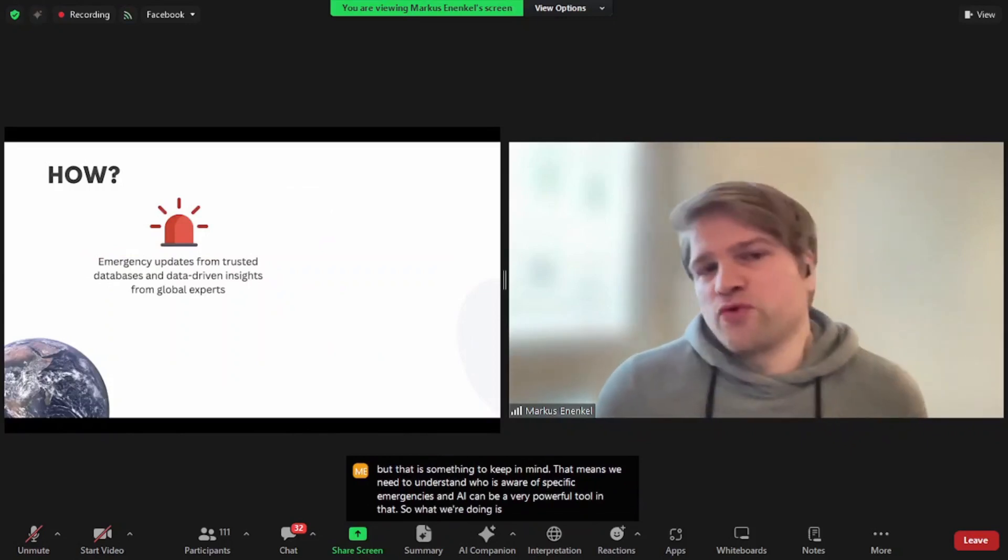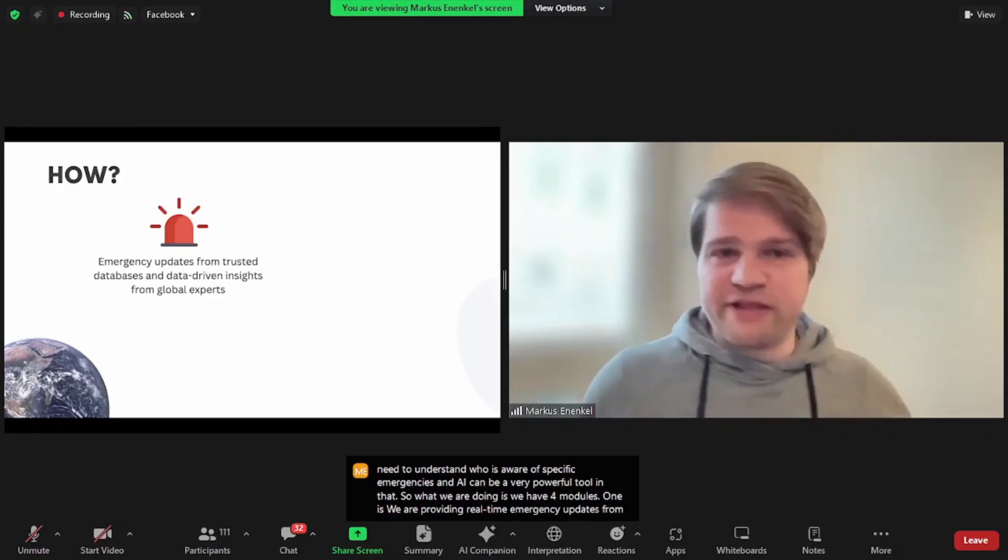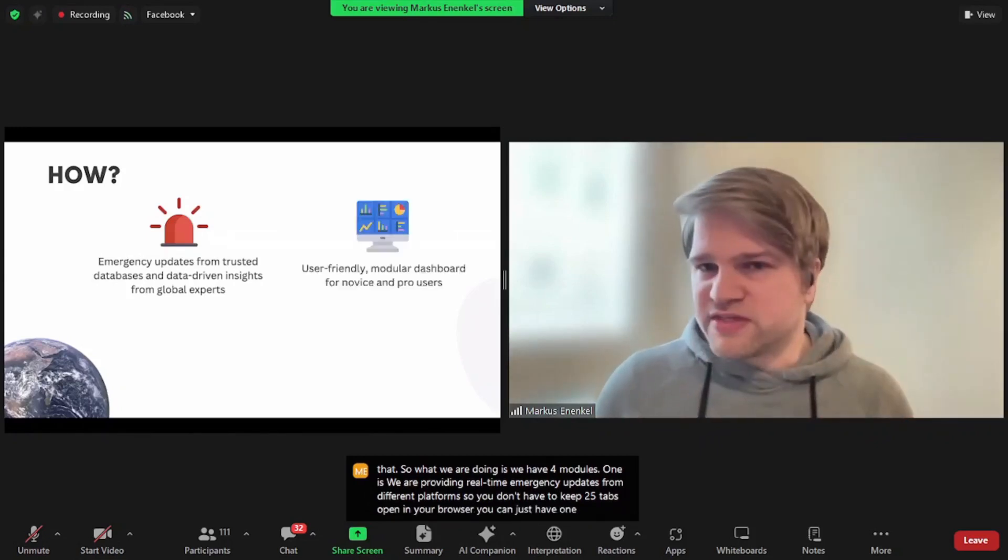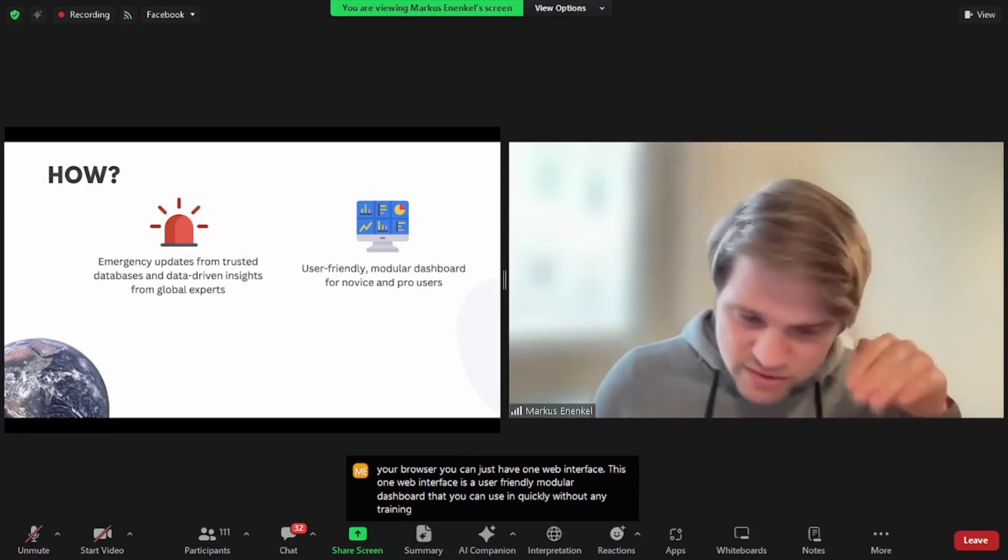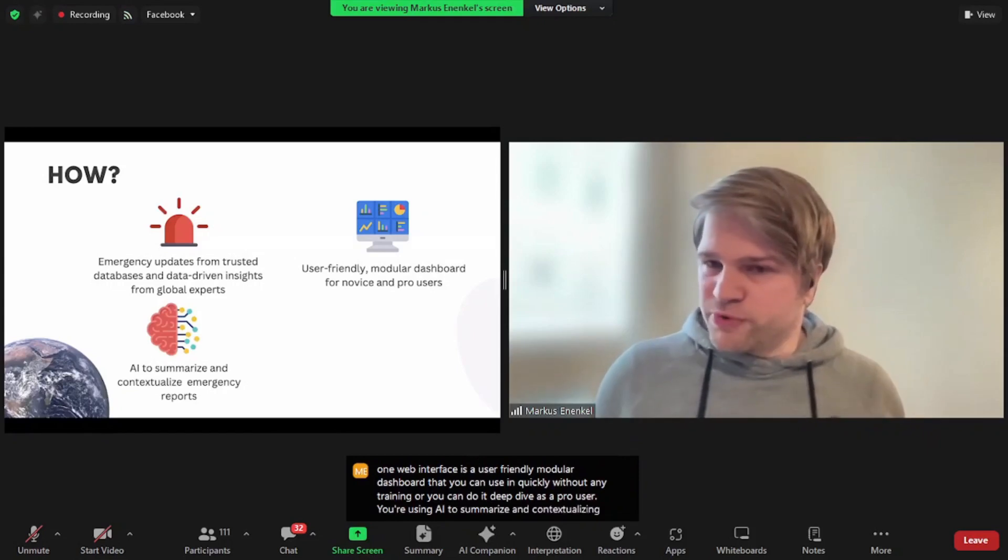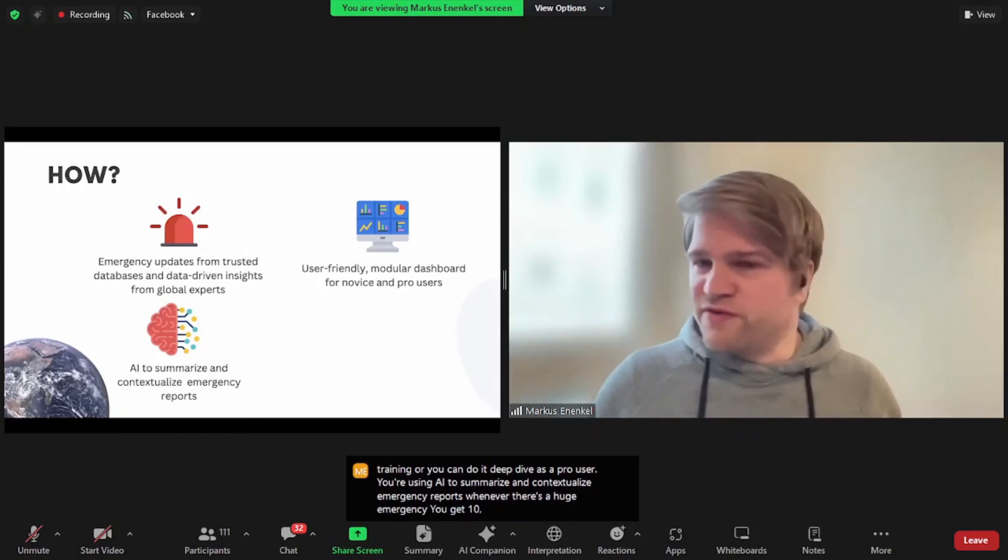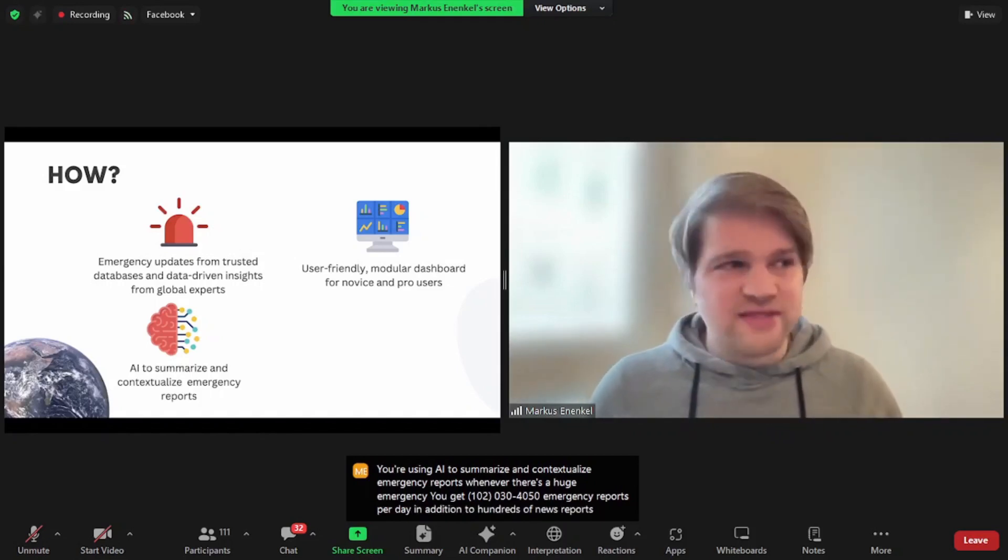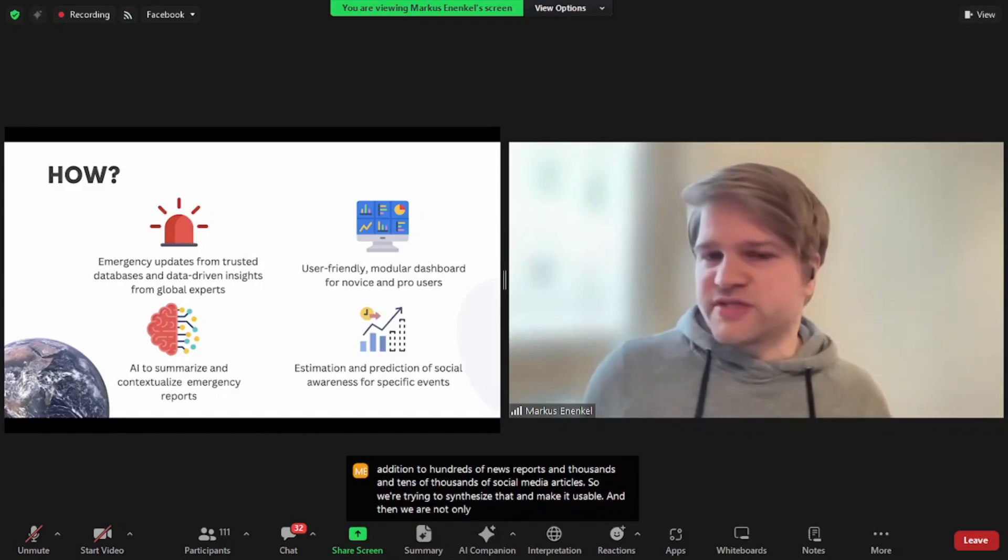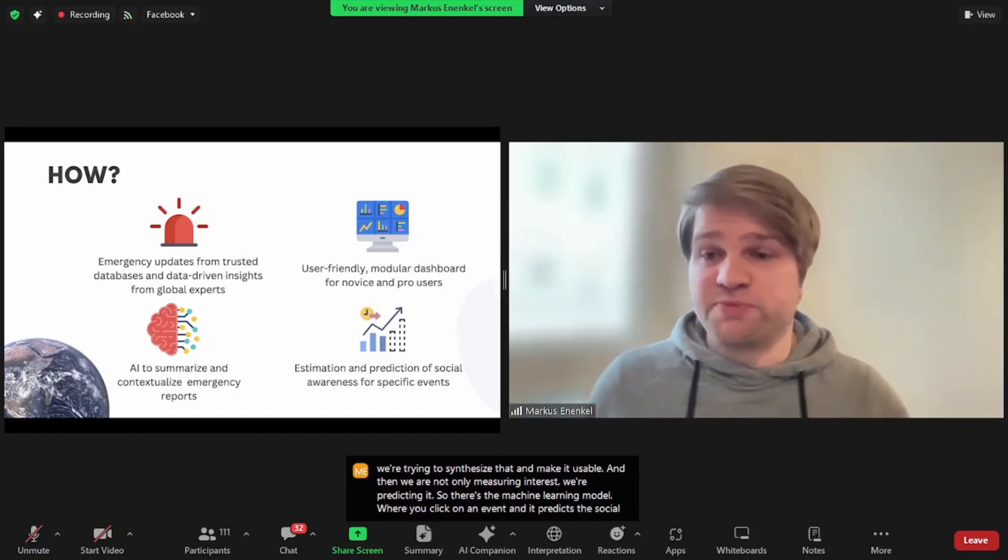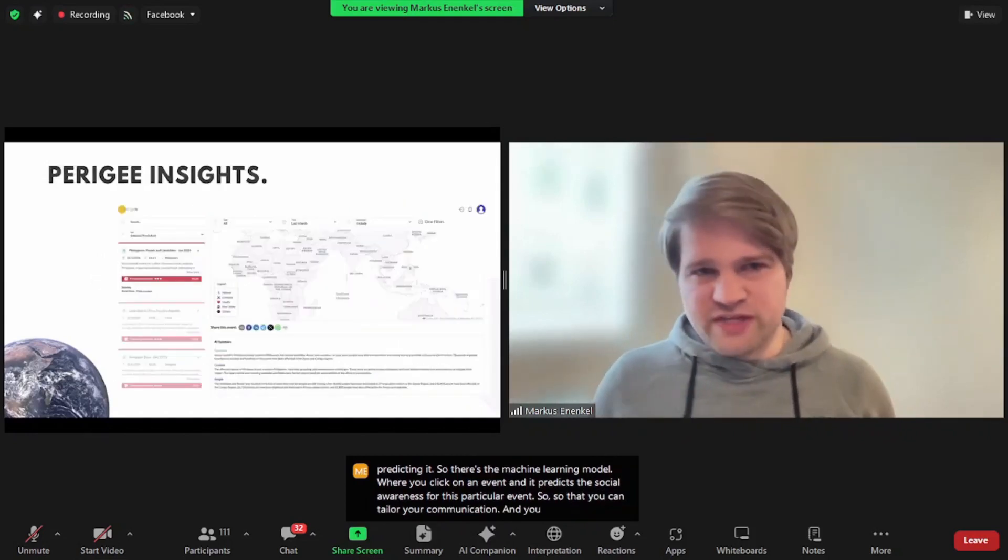So what we're doing is we have four modules. One is we are providing real-time emergency updates from different platforms, so you don't have to keep 25 tabs open in your browser. You can just have one web interface. This one web interface is a user-friendly modular dashboard that you can use immediately without any training, or you can do a deep dive as a pro user. We're using AI to summarize and contextualize emergency reports. Whenever there's a huge emergency, you'll get 10, 20, 30, 40, 50 emergency reports per day, in addition to hundreds of news reports and thousands and tens of thousands of social media articles. So we're trying to synthesize that and make it usable. And then we're not only measuring interest, we're predicting it. So there's a machine learning model where you click on an event and it predicts the social awareness for this particular event, so that you can tailor your communication and your fundraising activities.